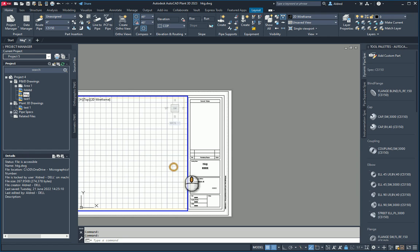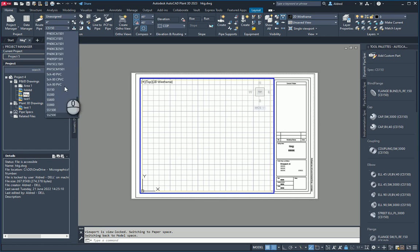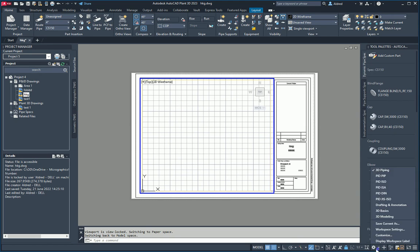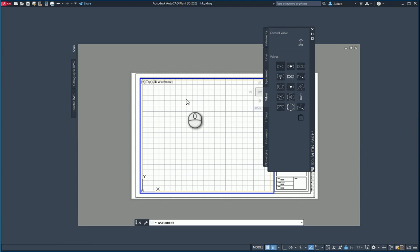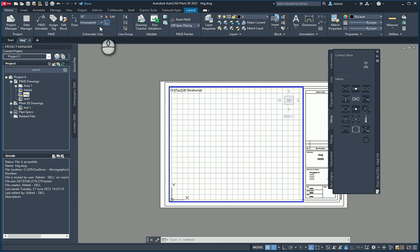I'm going to show you what it looks like when everything is unassigned. If I go to my P&ID, you'll see there's the unassigned item and there are also lines running through it. Those lines are telling me that this is out of spec.